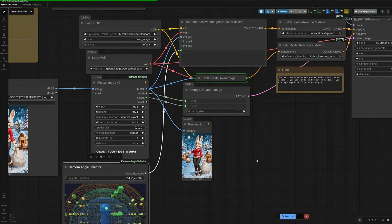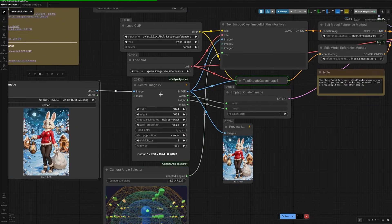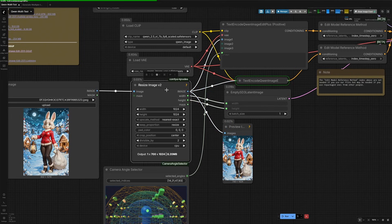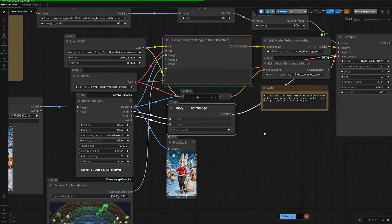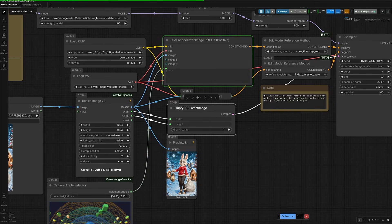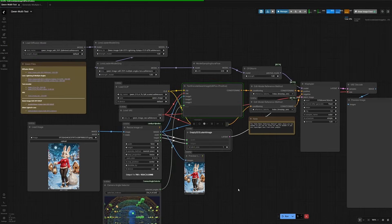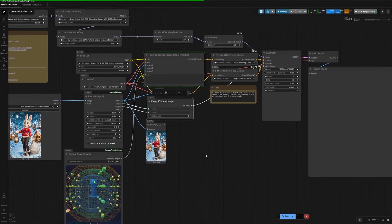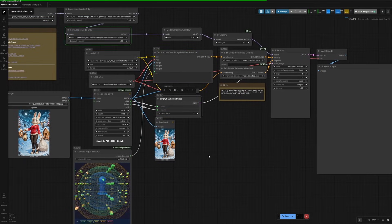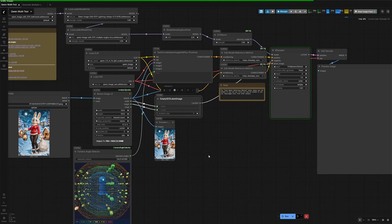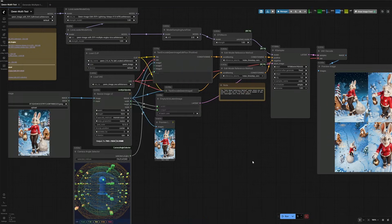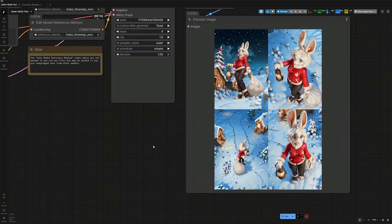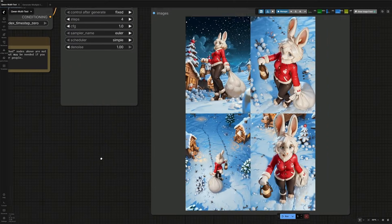This resize node also gives out the height and width to the empty latent image, which keeps the resulting image in the same aspect ratio. You can change the resolution, but then it affects the other elements and objects added by the coin model in the image. It took 144 seconds on the first run, and these are the results.